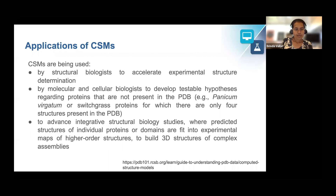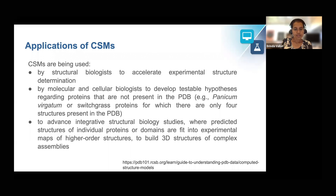Applications of computer structure models are being used by structural biologists to accelerate experimental structure determination. These models are also used by molecular and cell biologists to develop testable hypotheses regarding proteins not present in the PDB, such as switchgrass proteins for which there are only four structures in the PDB. These models are also used to advance integrative structural biology studies where predicted structures of individual proteins are fit into experimental maps of higher order structures to build the 3D structures of complex assemblies.